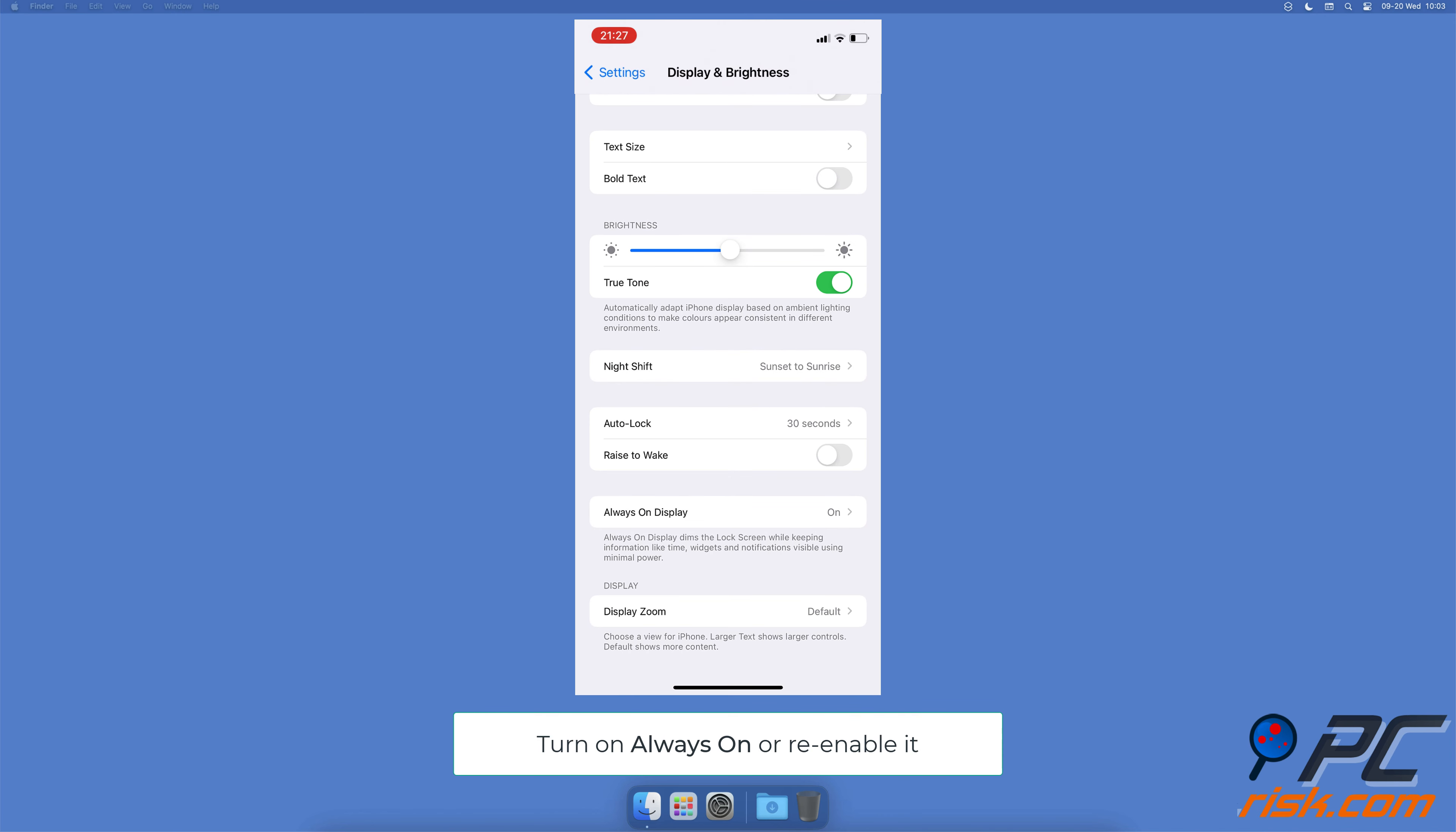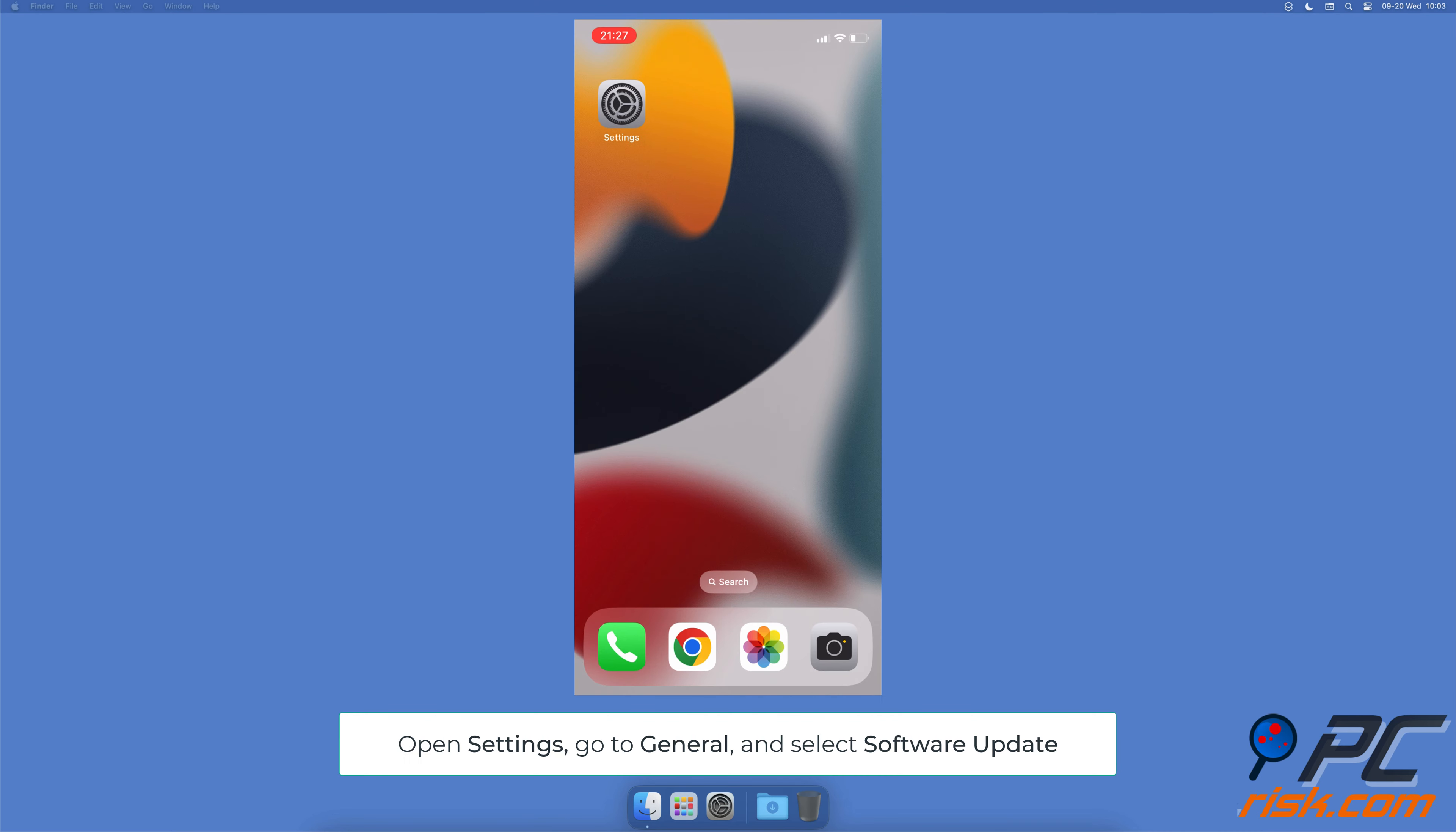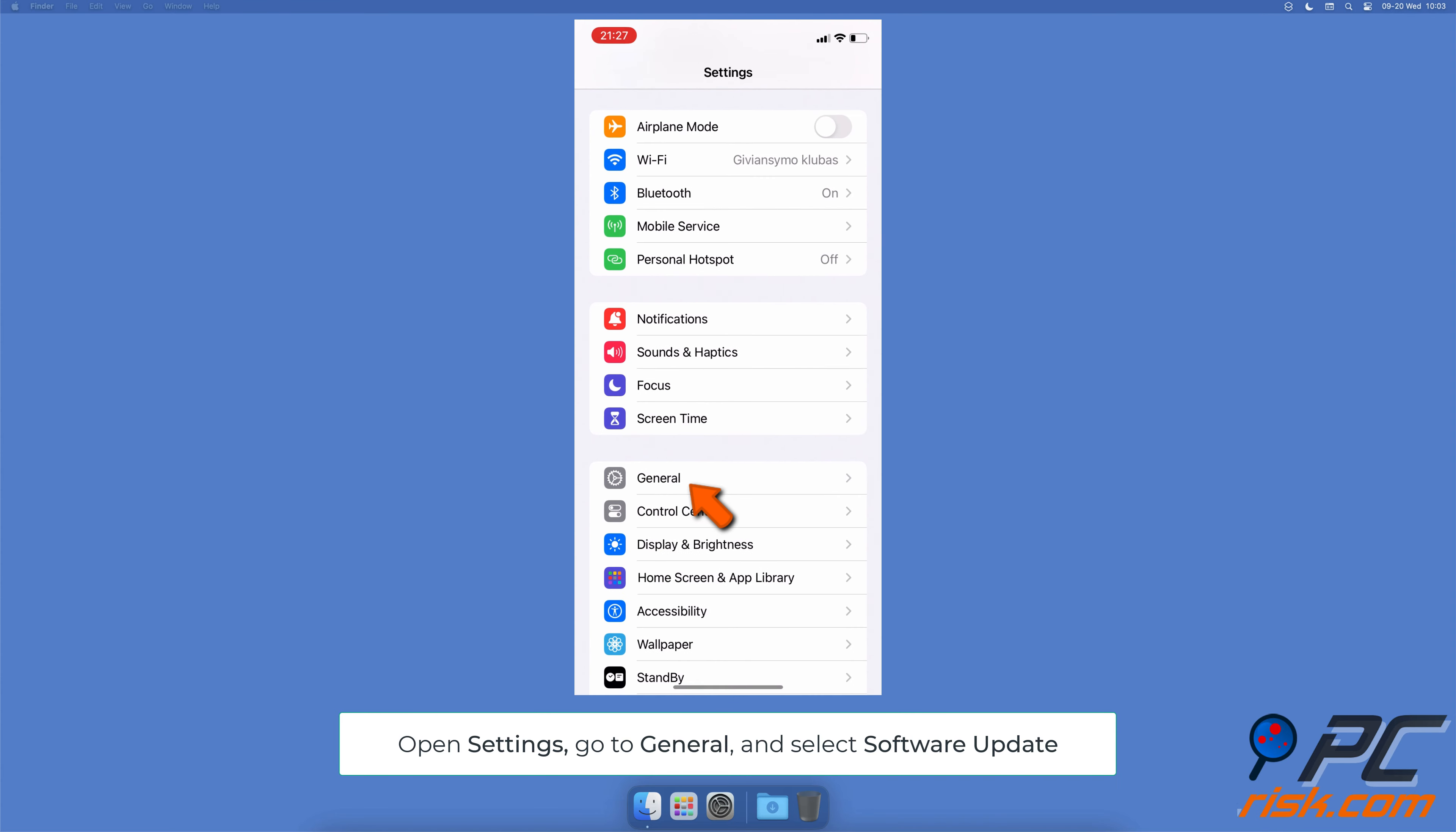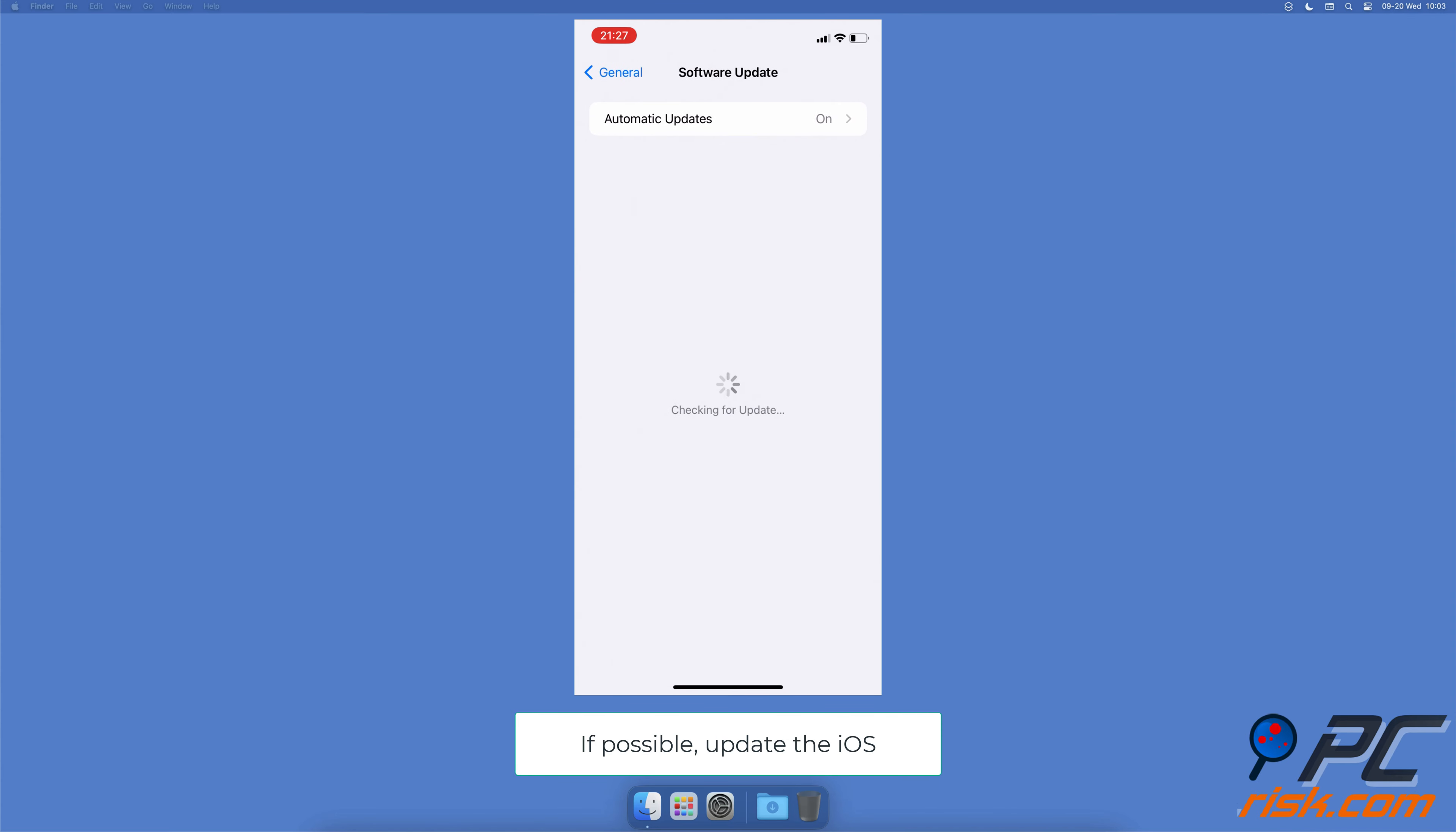If it is, re-enable the option. Update the iOS: open the iPhone Settings app, go to General Settings, and select Software Update. Wait while the system searches for an update.